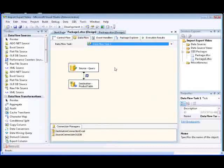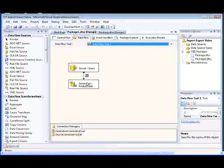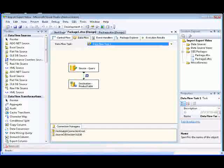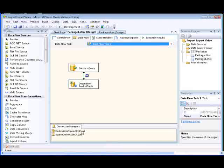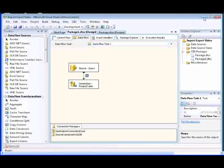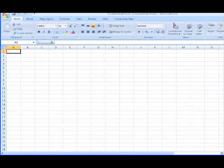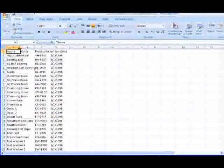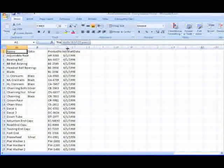The Excel destination connects to the Excel workbook that contains the worksheet using an Excel Connection Manager. In this package, the Excel Connection Manager is titled Destination Connection Excel. So when you open the workbook, you find that there is a worksheet titled Product Table.